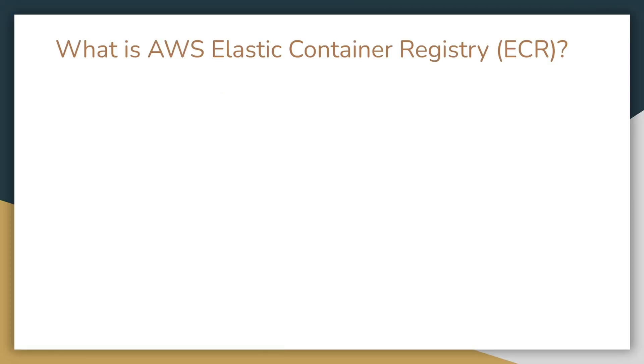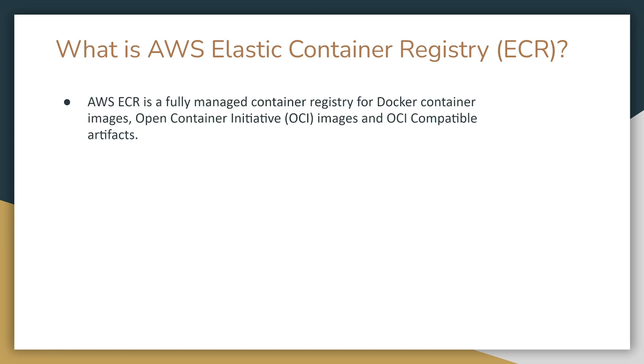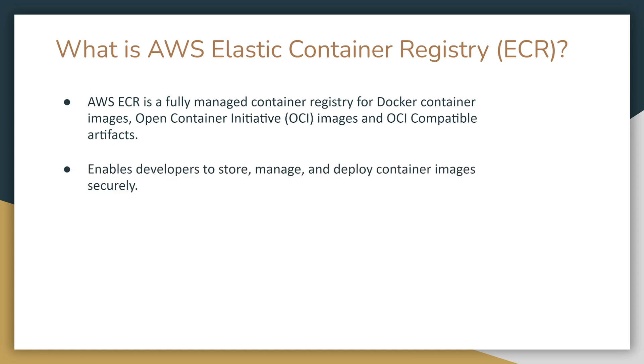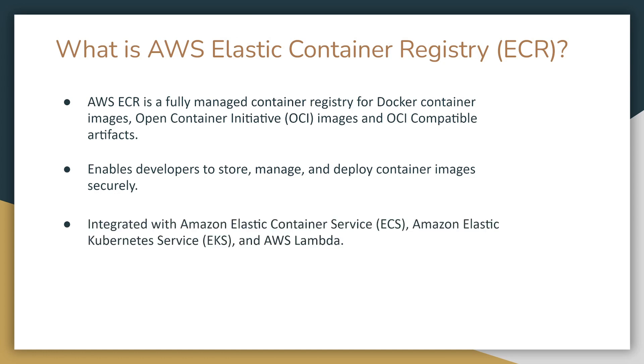So what is AWS Elastic Container Registry? AWS ECR is a fully managed container registry for Docker-compatible images, Open Container Initiative or OCI images, and OCI-compatible artifacts. It enables developers to store, manage, and deploy container images. It integrates with Amazon Elastic Container Service ECS, Amazon Elastic Kubernetes Service EKS, and AWS Lambda.